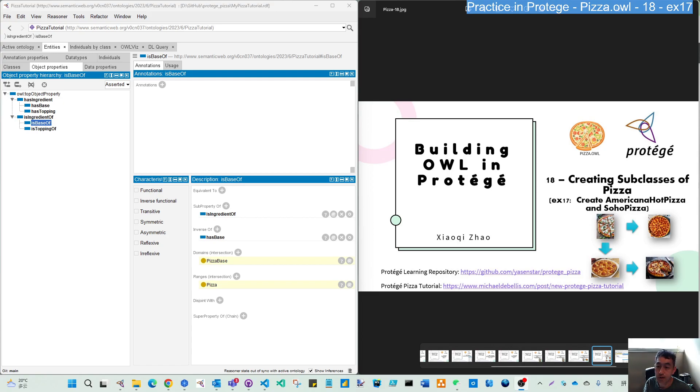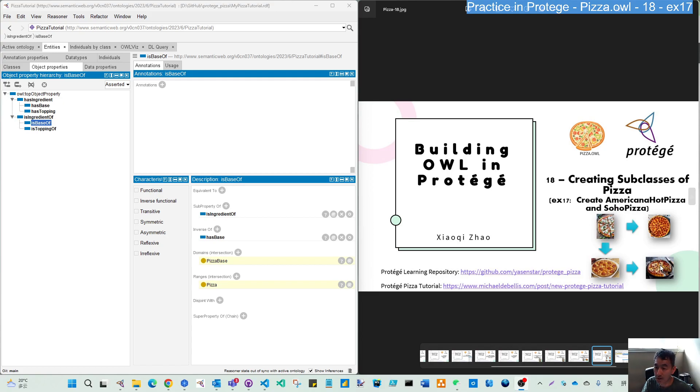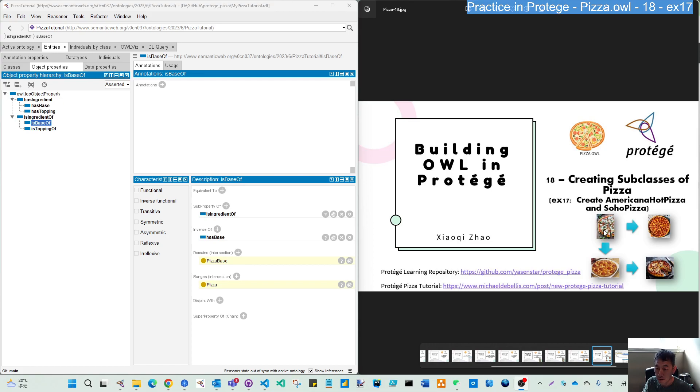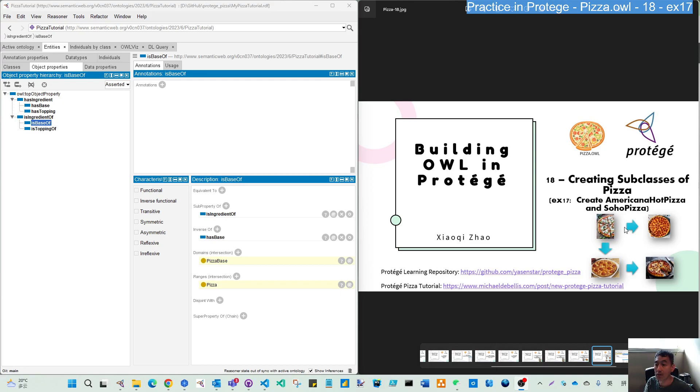For exercise 17, we will create another tool named Pizza. In this picture, now you can see quite an interesting thing is we will create Americana Hot Pizza. It's inherited from the Americana Pizza from the left, and the Americana Pizza will duplicate, clone from the Margarita Pizza. And also, we will create a Soho Pizza, which is similar from the Margarita Pizza. So now we can clone some existing pizza, then add some more of those restrictions to create new pizza. So that is the easier way for us to create new classes.